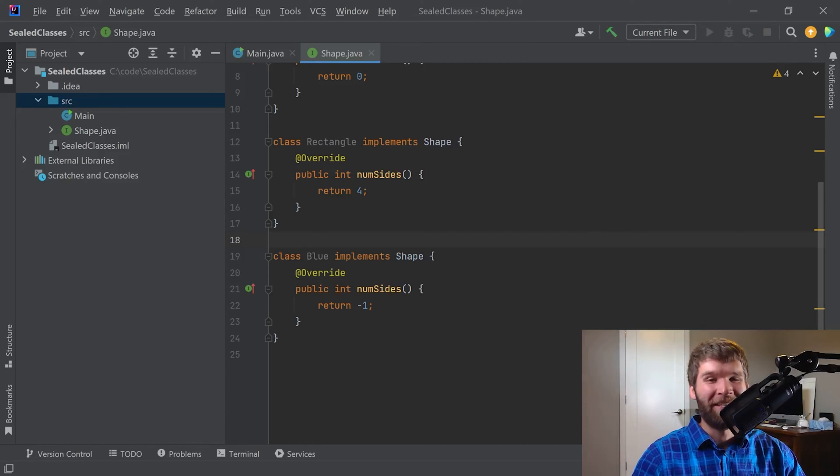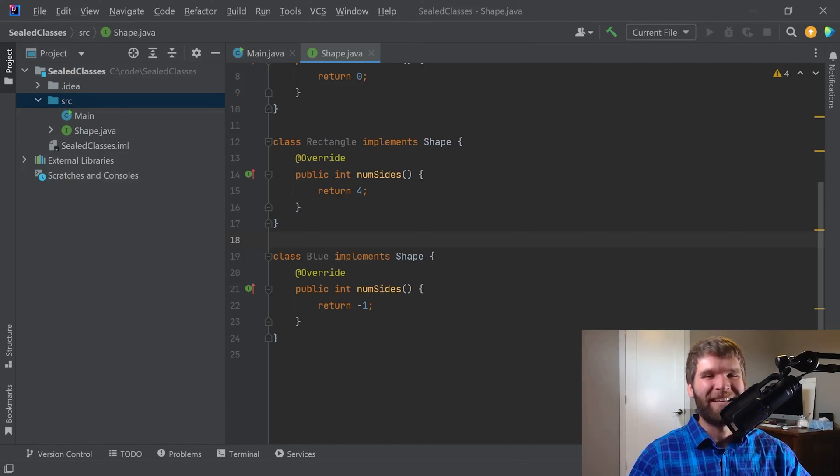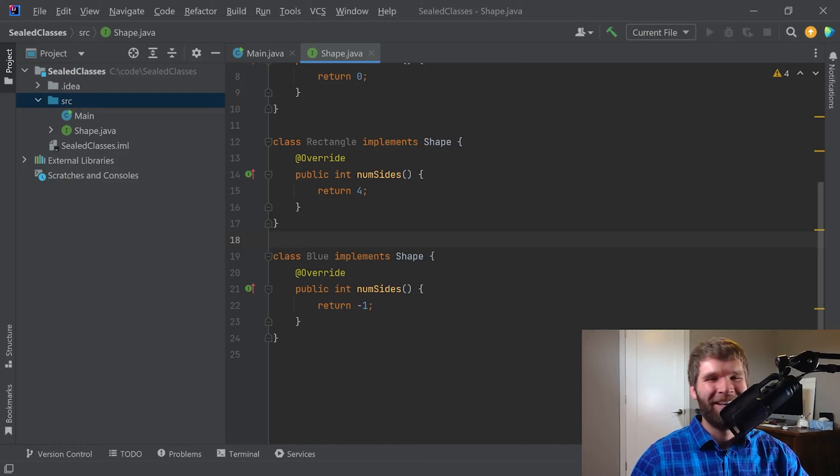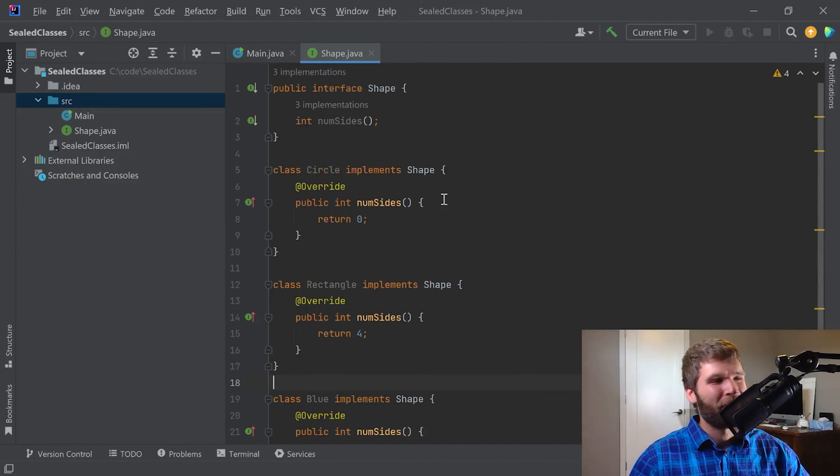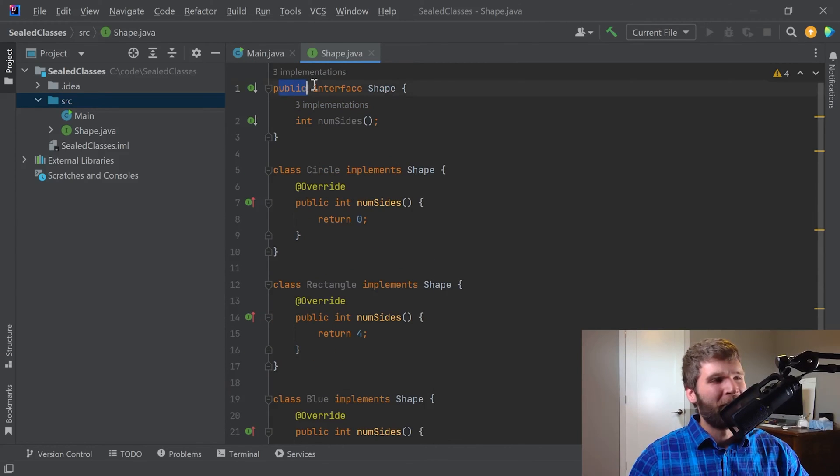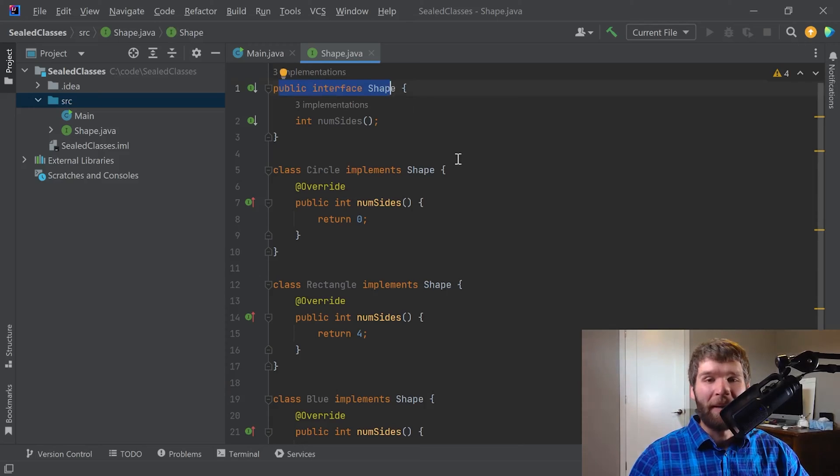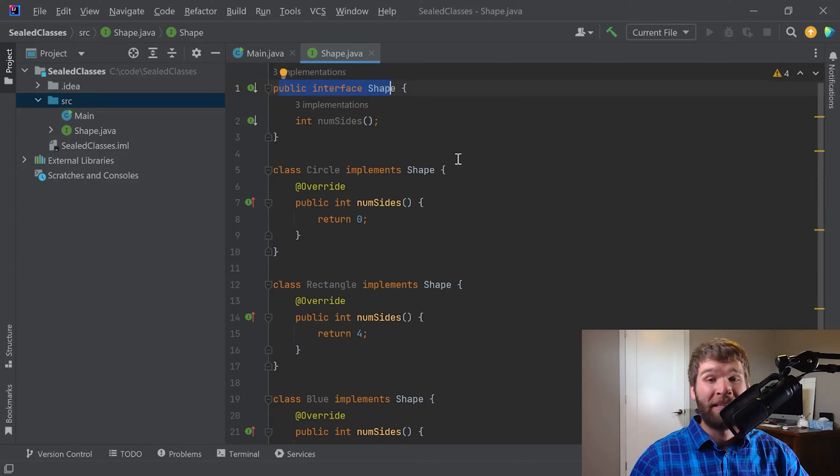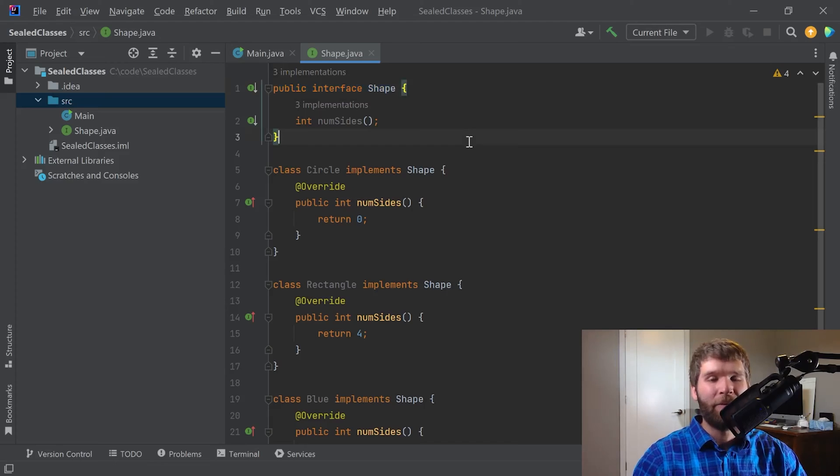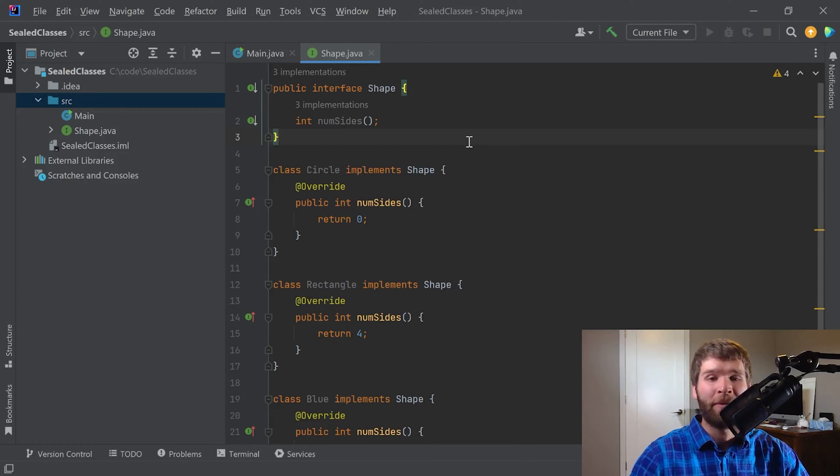This was more of like a human code review kind of thing. So now with JDK 15, though, we can enforce this at compile time. So let me demonstrate how you do that. What you do is with an interface, a class, or an abstract class, you can add the sealed keyword.